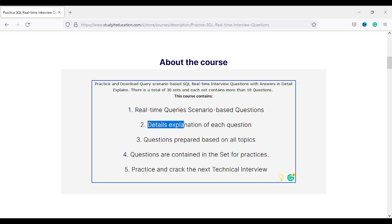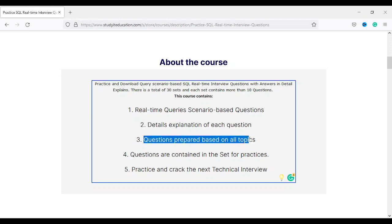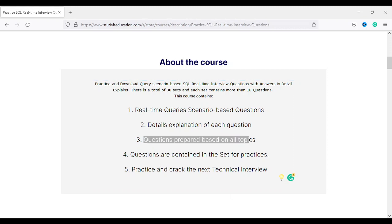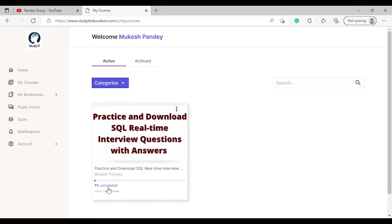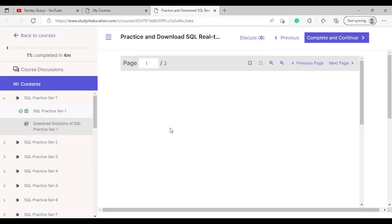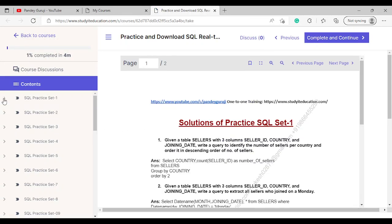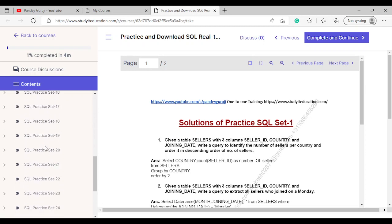Each and every question has a detailed explanation, and questions are prepared based on all SQL topics. We have practice sets. After purchase, you can see under your course how much percent is completed. Once you click on 'Practice and Download', we have practice sets one through around 30.